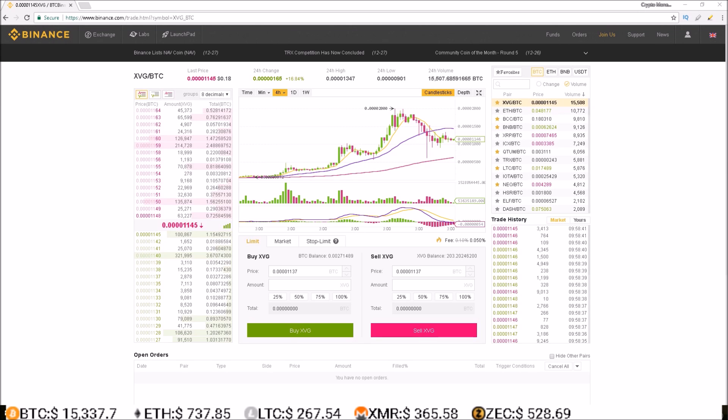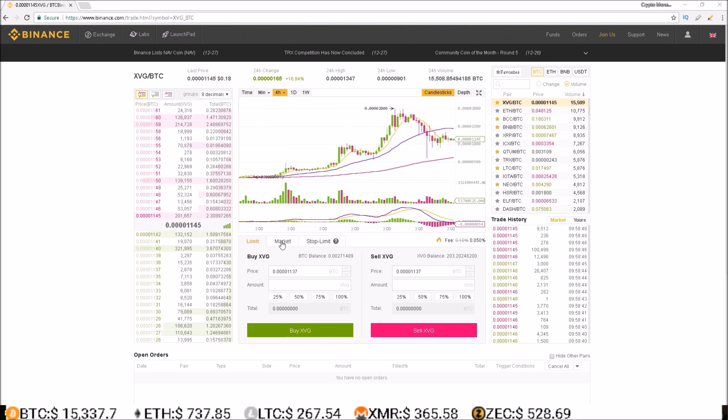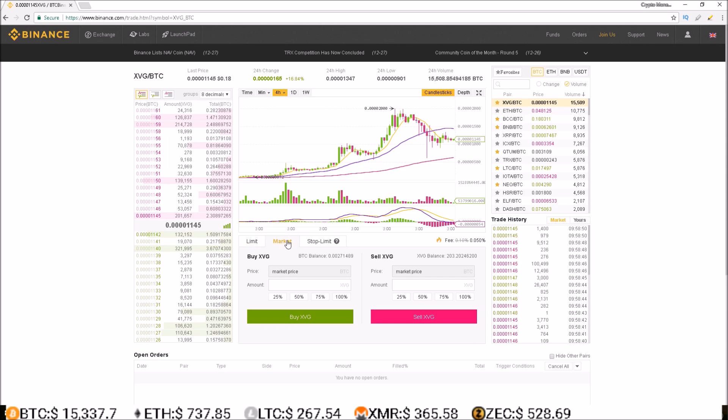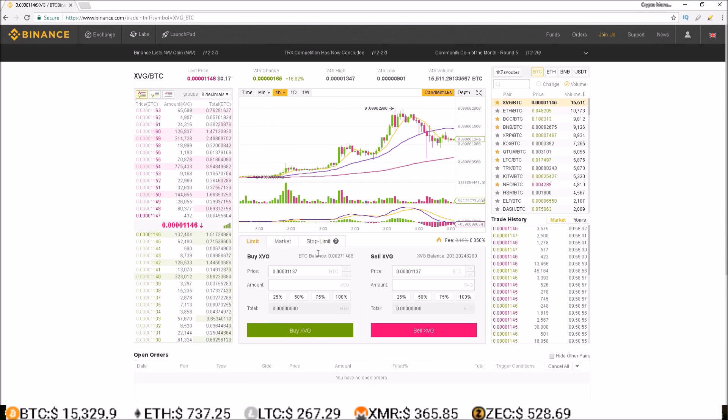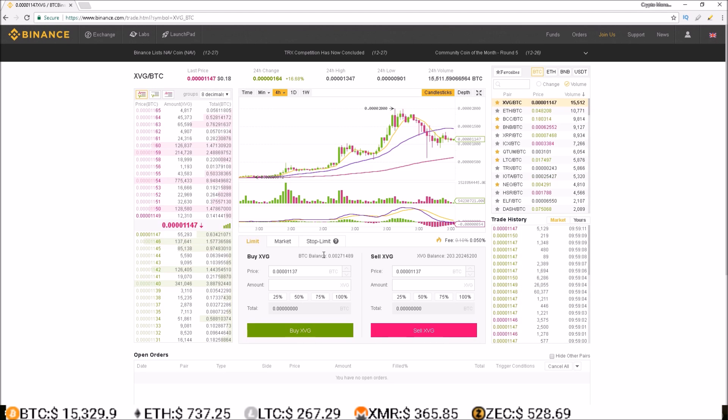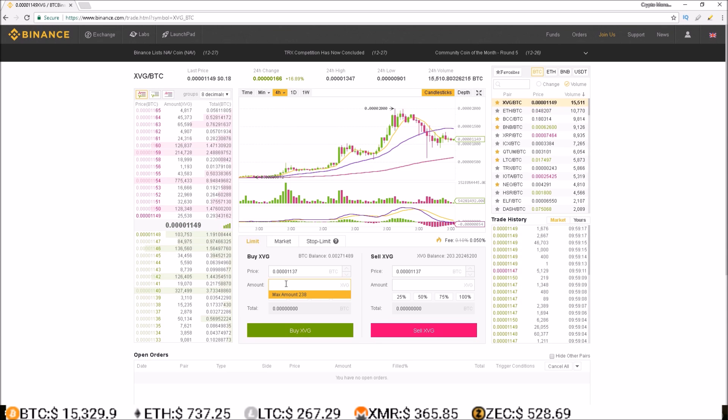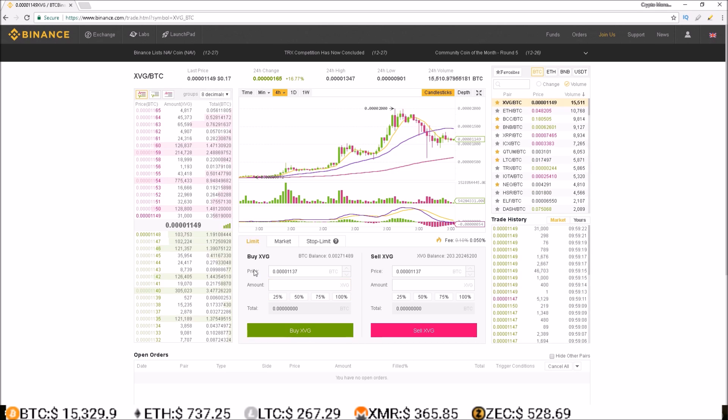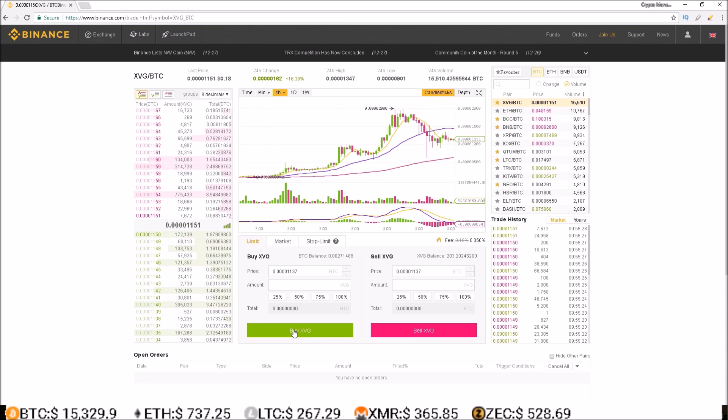Here we are in the basic trading dashboard and this is the area where you make trades. You can either do limit trades, market trades, or stop limit trades. So, I am currently on the Verge BTC pair and if I want to buy Verge, I simply come down here, put the amount of Verge I want to buy at the price I want to buy it at, and click buy Verge.